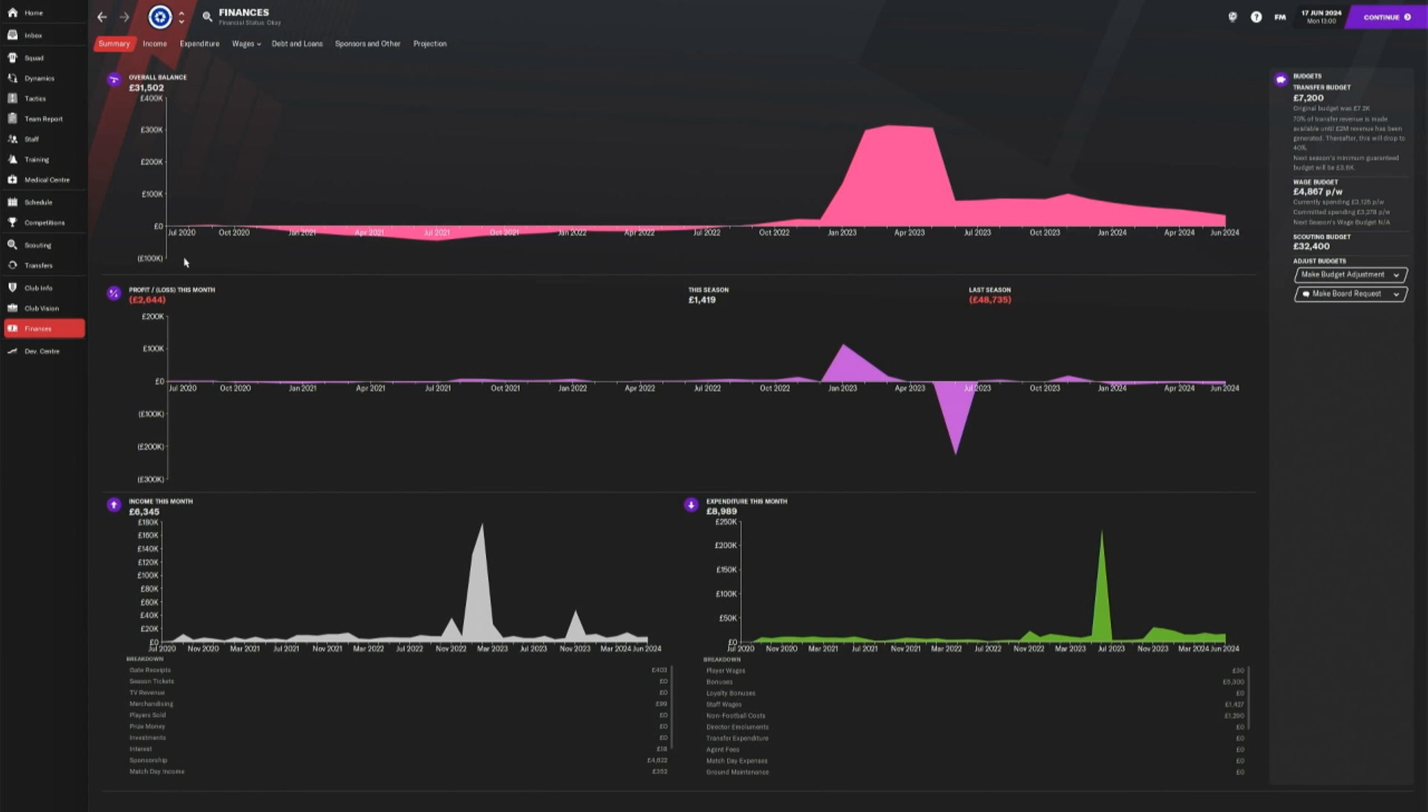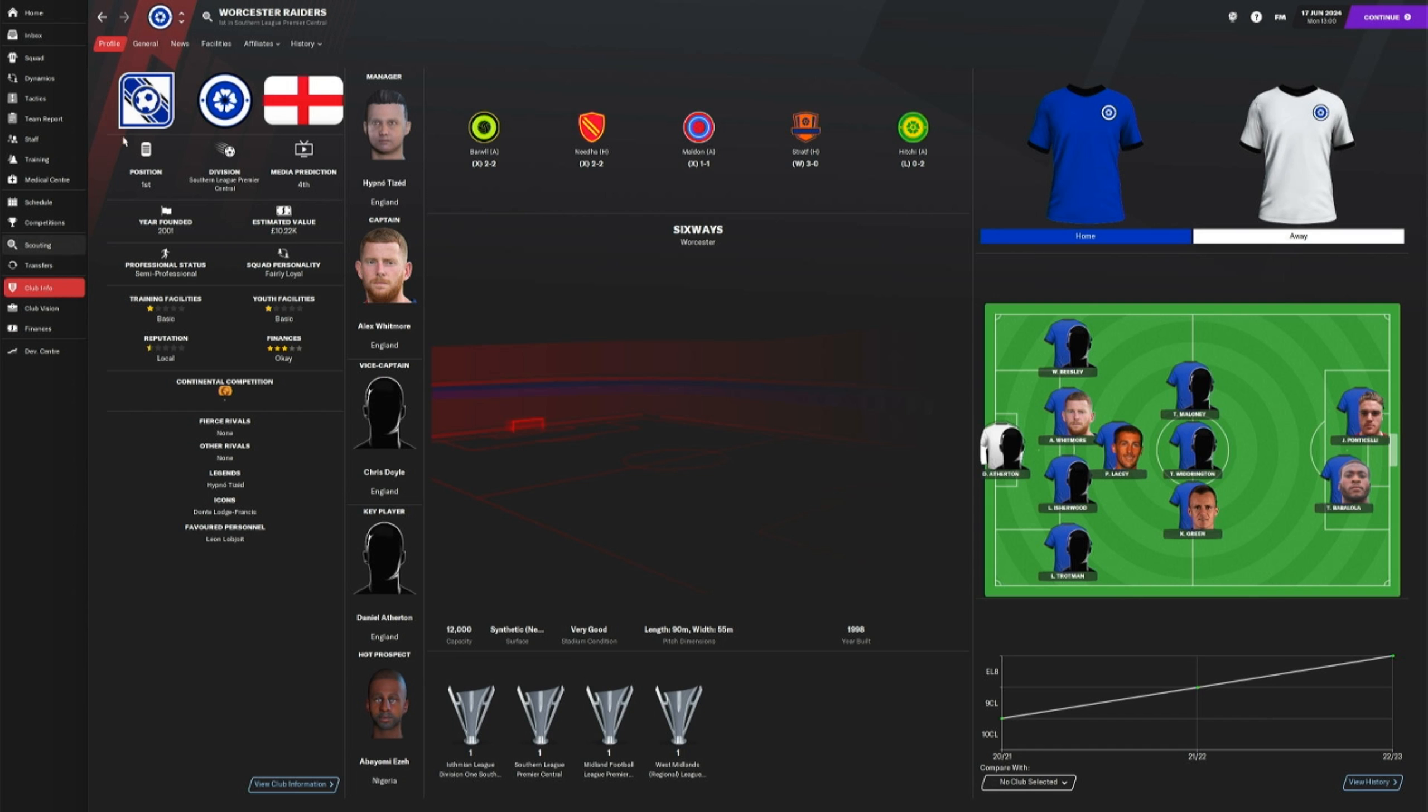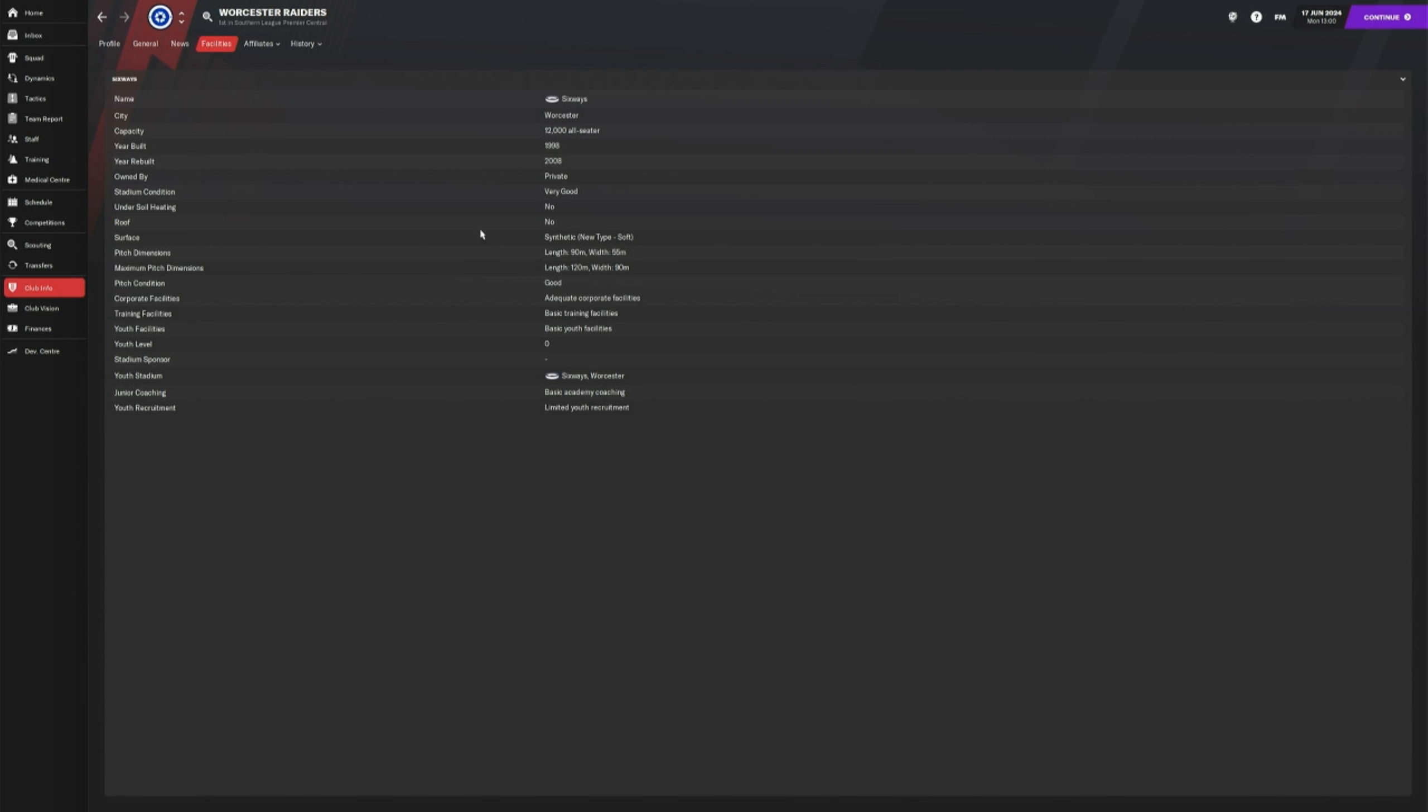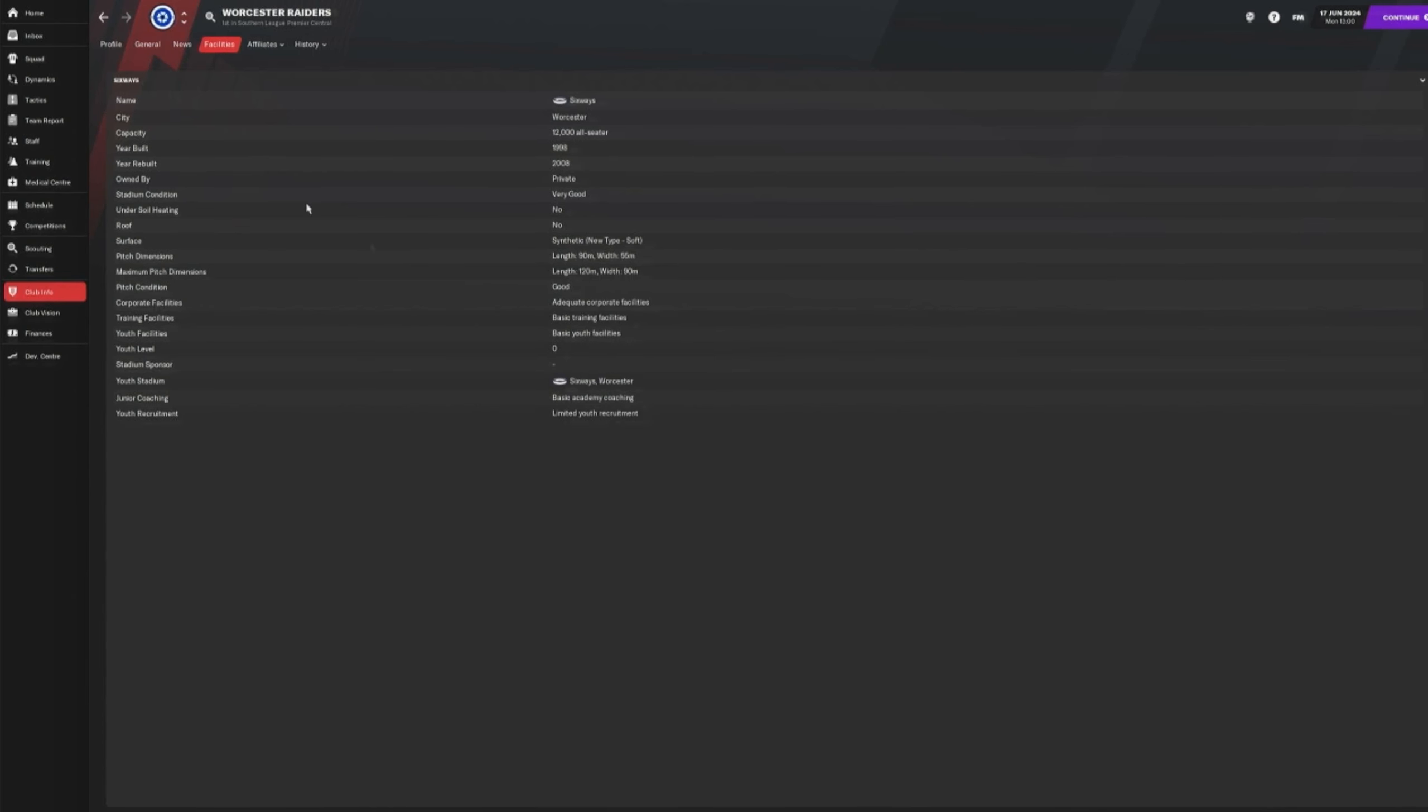But in the same way, I did use the windfall to improve the club. If we take a look at the facilities here, I do have now basic training facilities, basic youth facilities, basic academy coaching and limited youth recruitment. So it has had a bit of a spruce up.